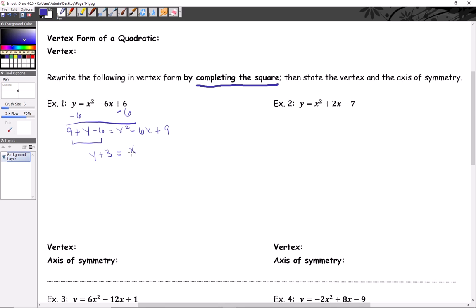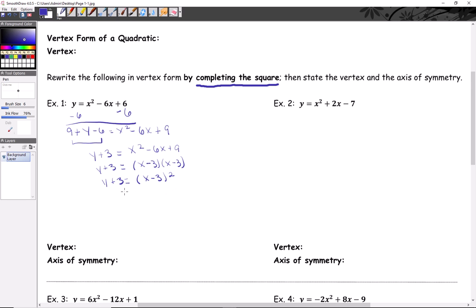So y plus three equals x squared minus six x plus nine. Now I need a squared binomial, so I'll factor: x minus three times x minus three. The whole point of getting a perfect square trinomial is so we can write it as a squared binomial. That gives us x minus three, quantity squared, equals y plus three. We subtract three from both sides: y equals x minus three, quantity squared, minus three.